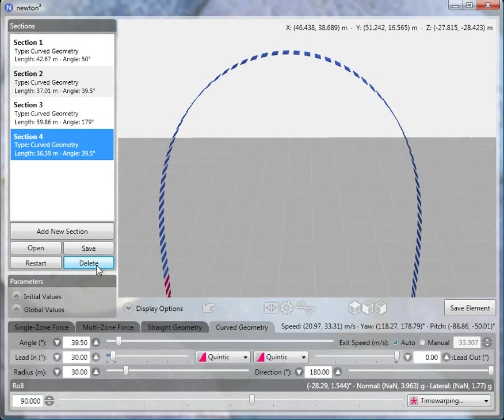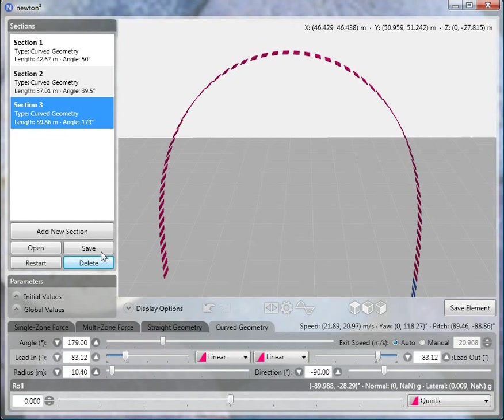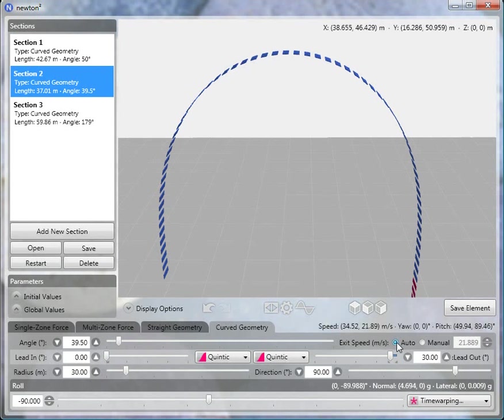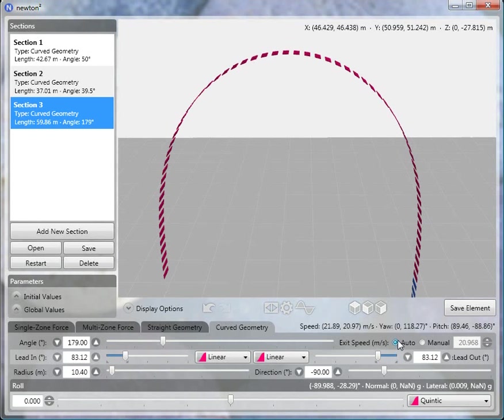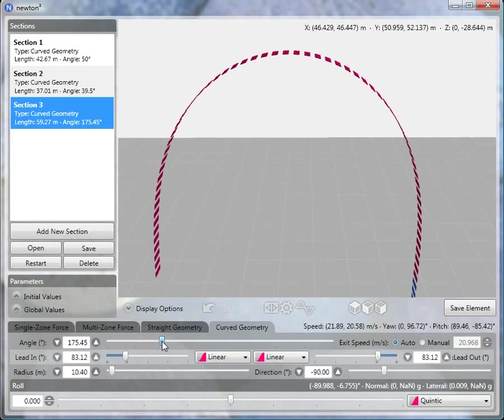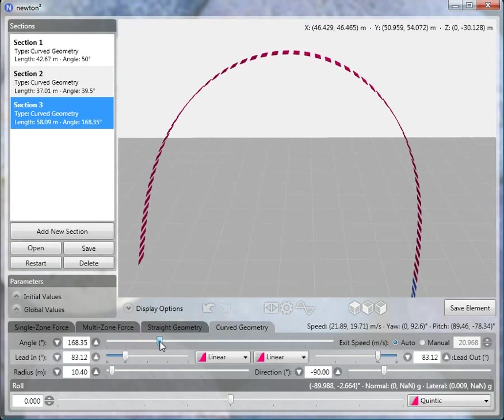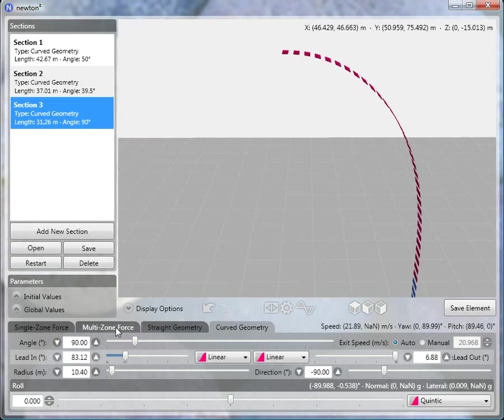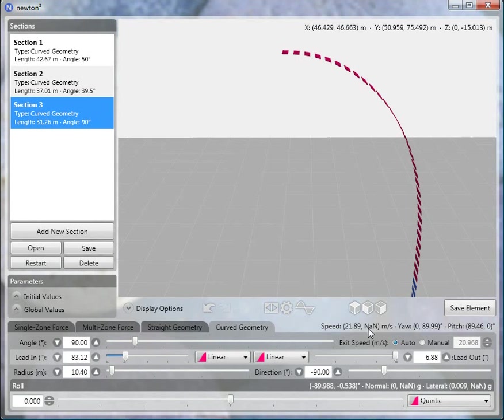Delete sections four and five so we can concentrate on the third section. If you've been following along, sections one and two will have the exit speed set to automatic, so Newton is calculating the speed at the end automatically. We don't want to know the speed at the end—we want to know the speed at the very top. To estimate that speed, adjust the element so it ends at the top by decreasing the angle to about 90 degrees. Now this section ends at the very top of the element, and we can look at the speed.